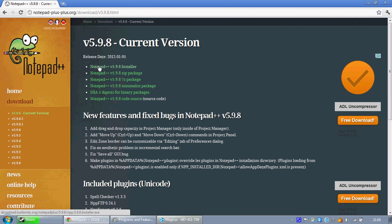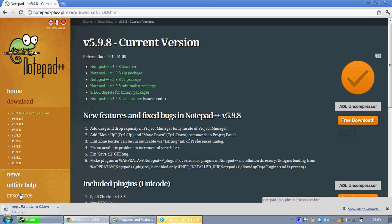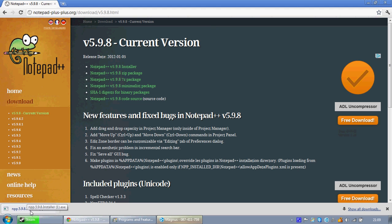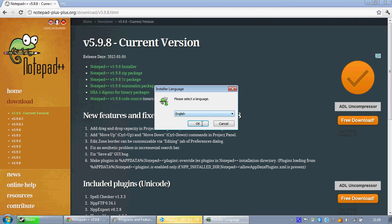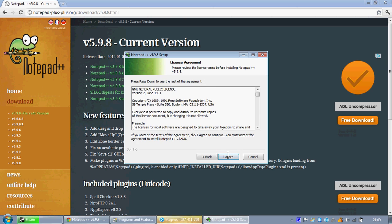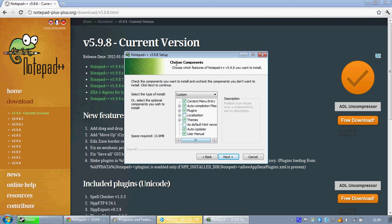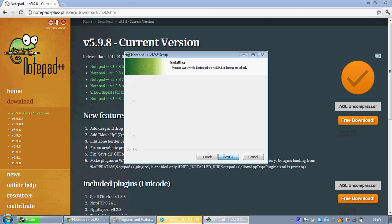Click installer, let it download. When it's downloaded, click it. Click yes, English, OK, next, I agree, next, next, that one, install, and let it do that.